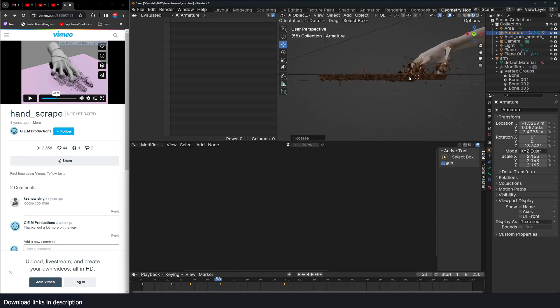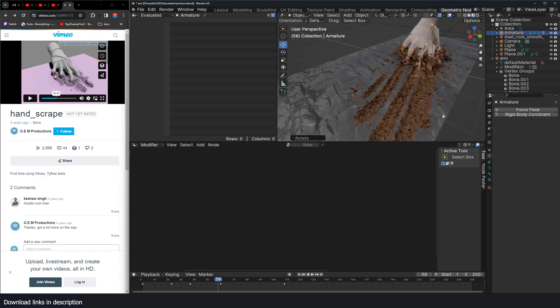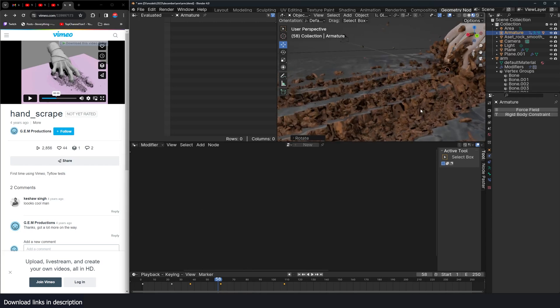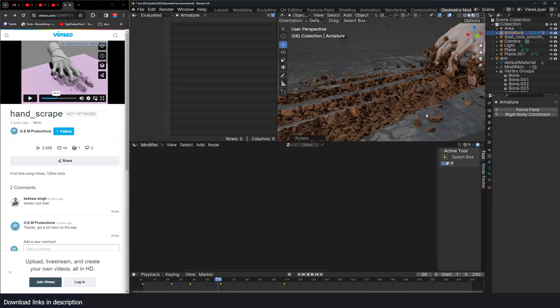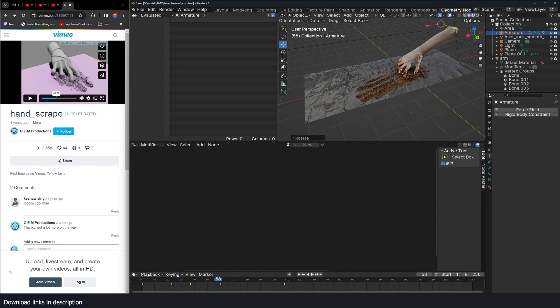You might think you could do this using dynamic paint, but not really, because we want to have that detail here that dynamic paint doesn't really support. So we're going to use geometry nodes to add this effect.